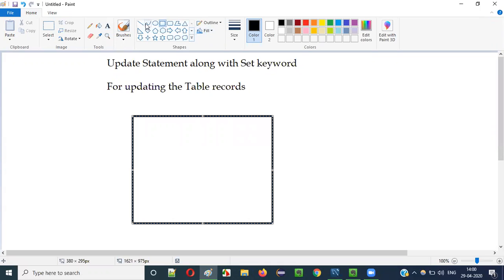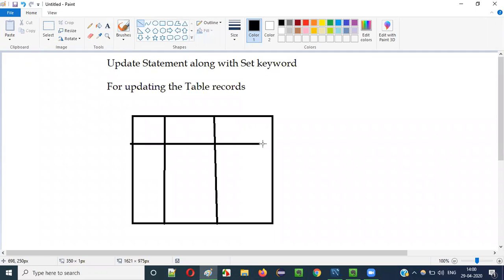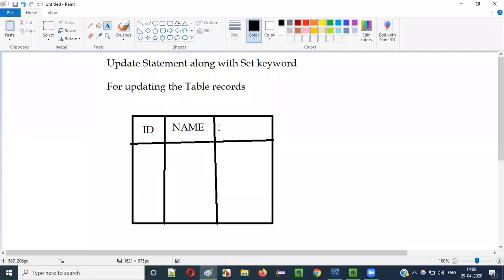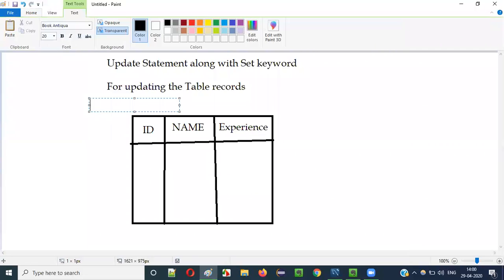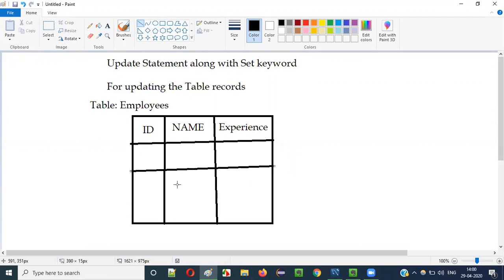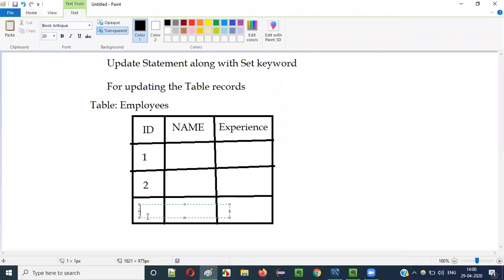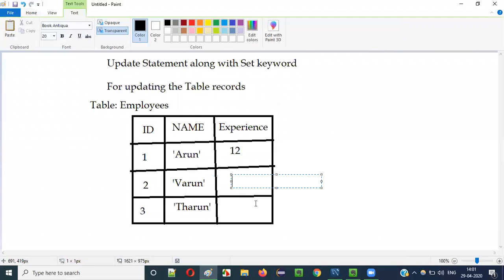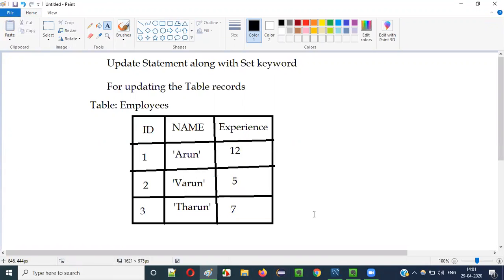Let's say there is a table with three columns. The first column name is ID, the second column name is name, and the third column name is experience. The table name is the employees table. In this table there are three records: ID 1 with name Arun and 12 years experience, ID 2 with name Varun and 5 years experience, ID 3 with name Tarun and 7 years experience.